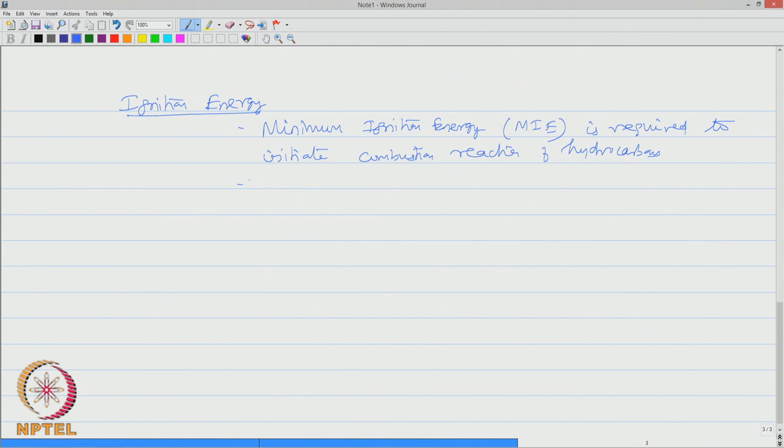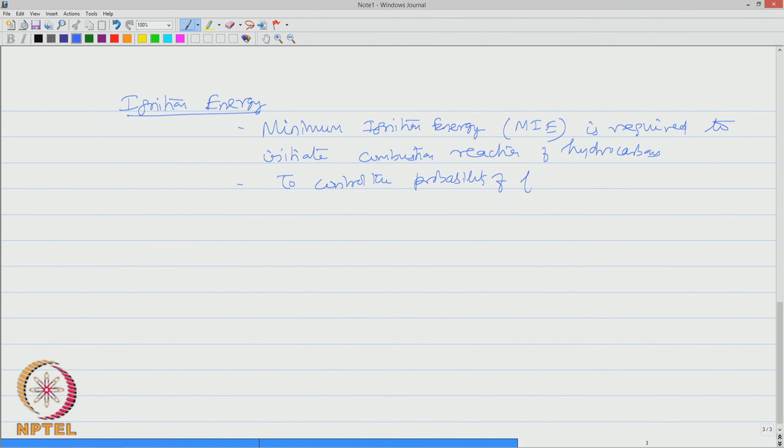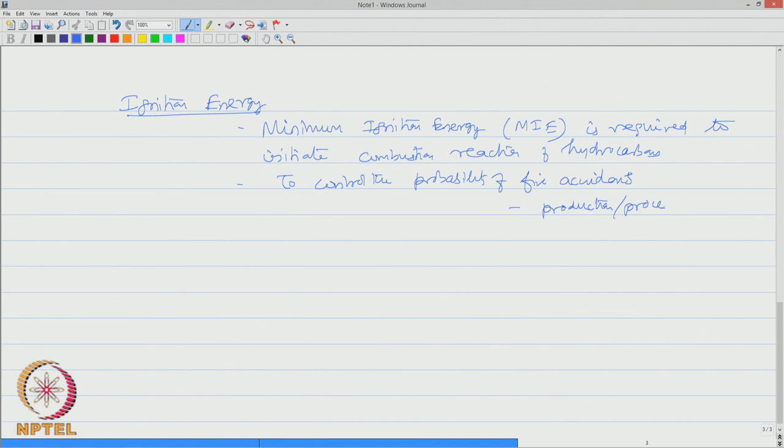Minimum ignition energy is required to initiate combustion reaction of hydrocarbons. This is one important tool which can be used to control the probability of fire accidents, which are very common in production and process plants.